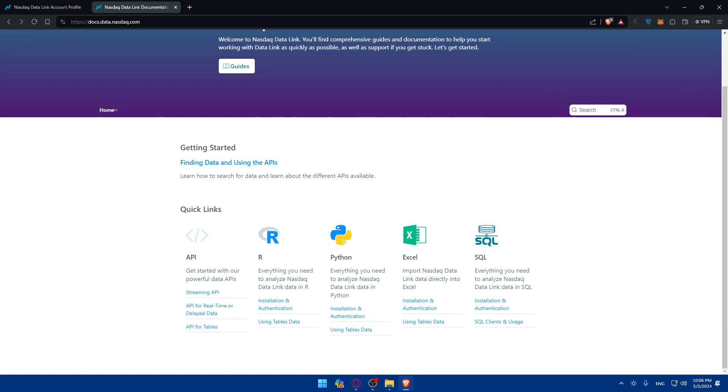So make sure to dive into Quindel's data offering and unlock valuable insights in the dynamic landscape of 2024 and beyond. So if you have any question, or there's a specific topic that you would like me to cover in the next tutorial, make sure to drop it down below in the comment section. And I'll try to do it as soon as possible.